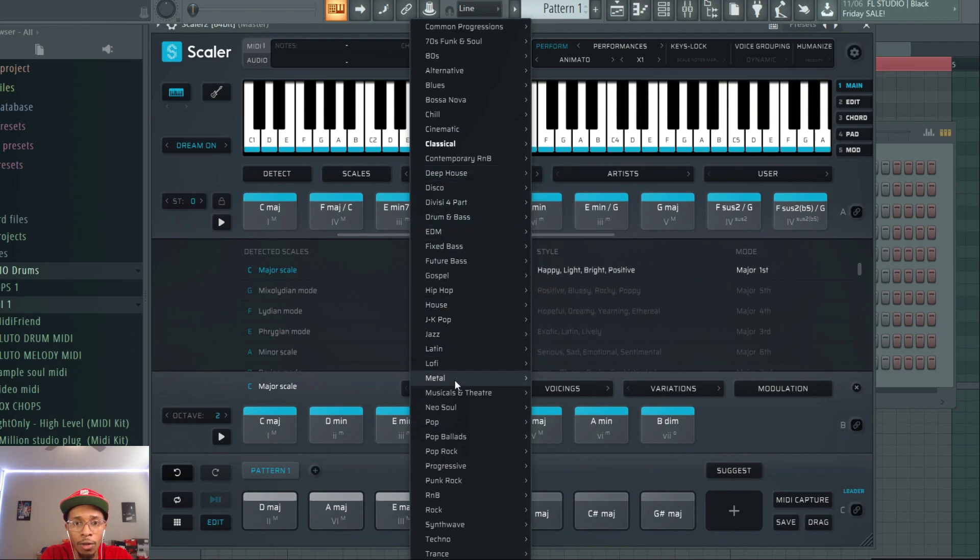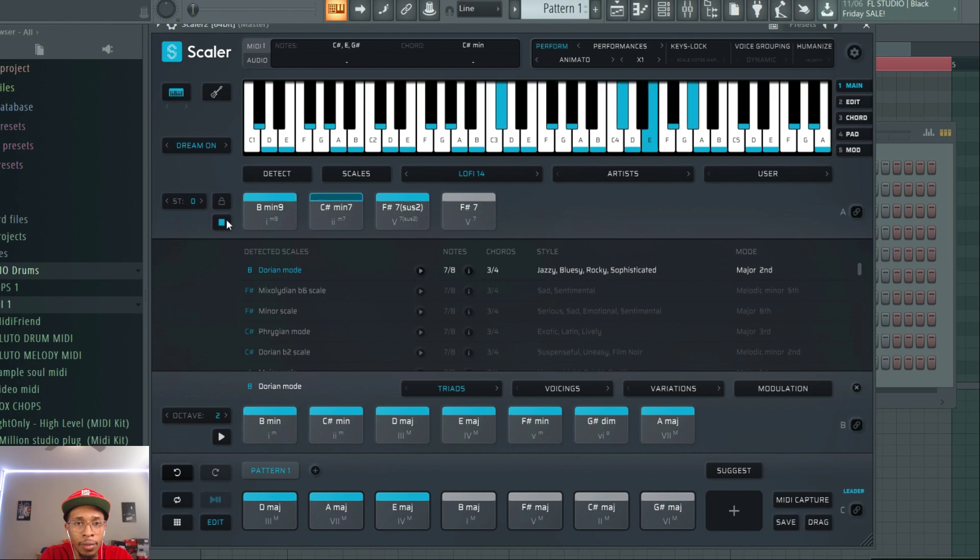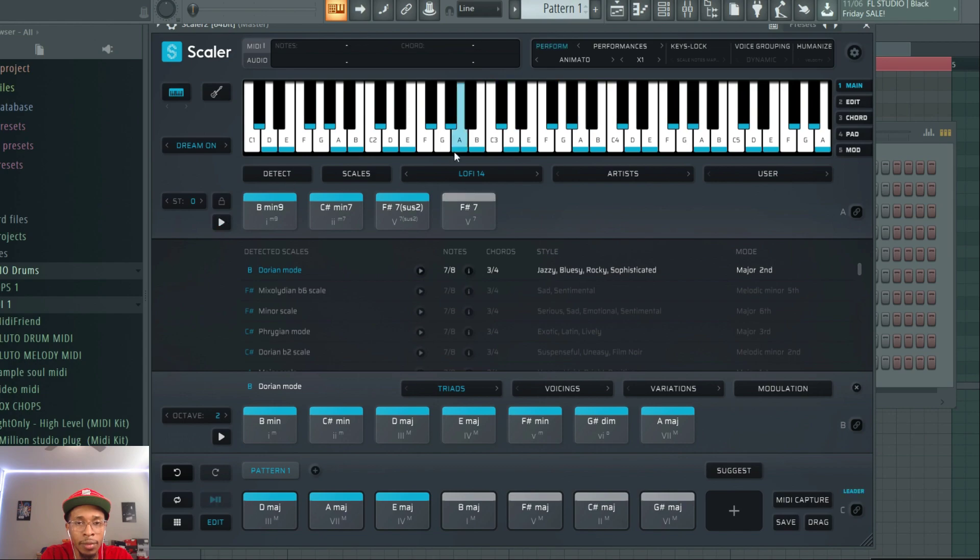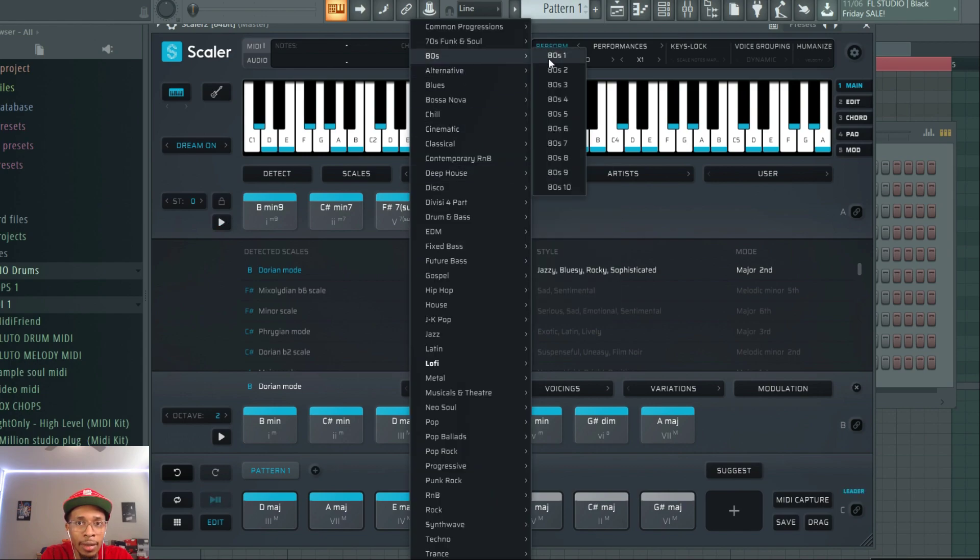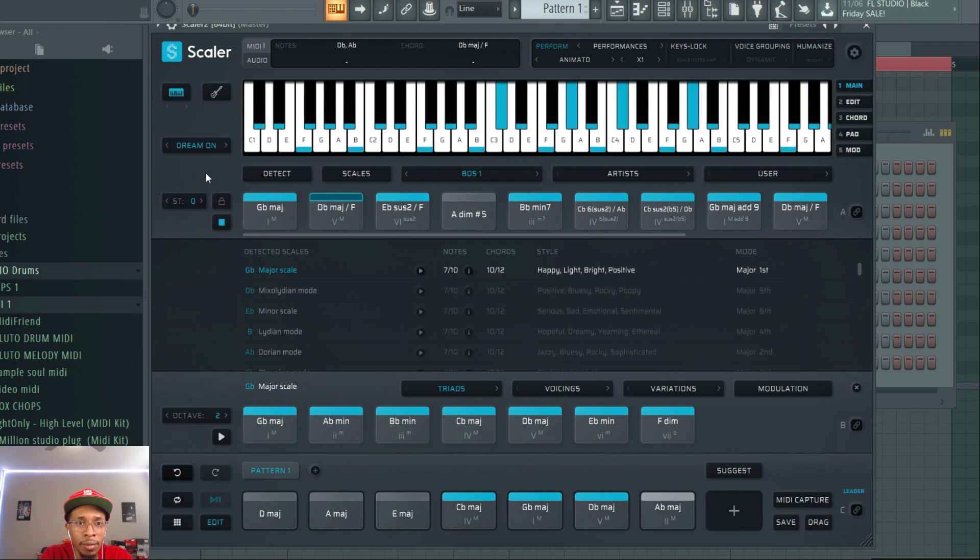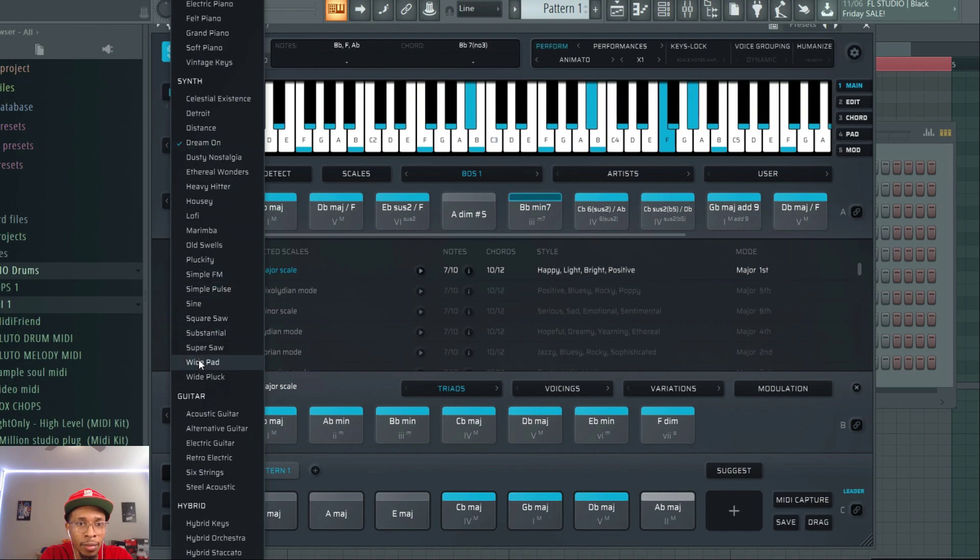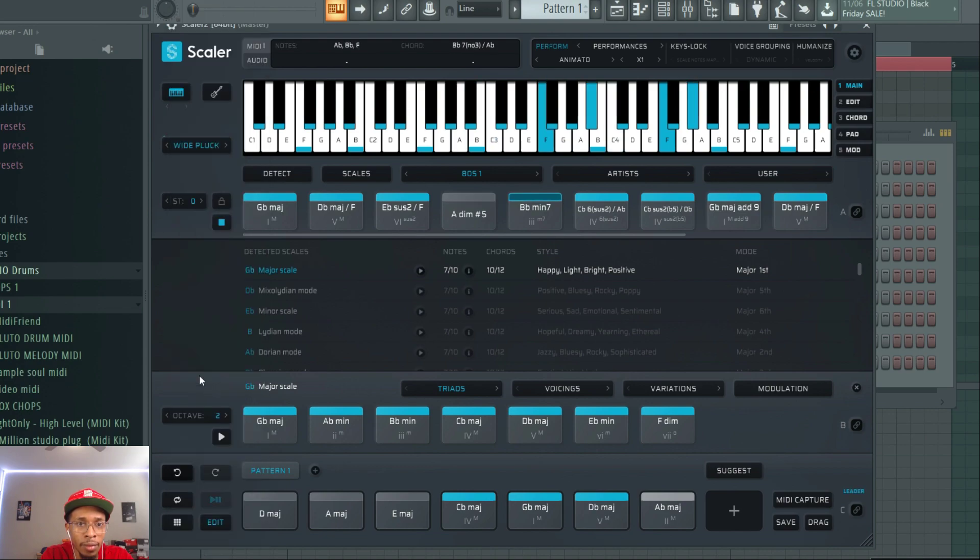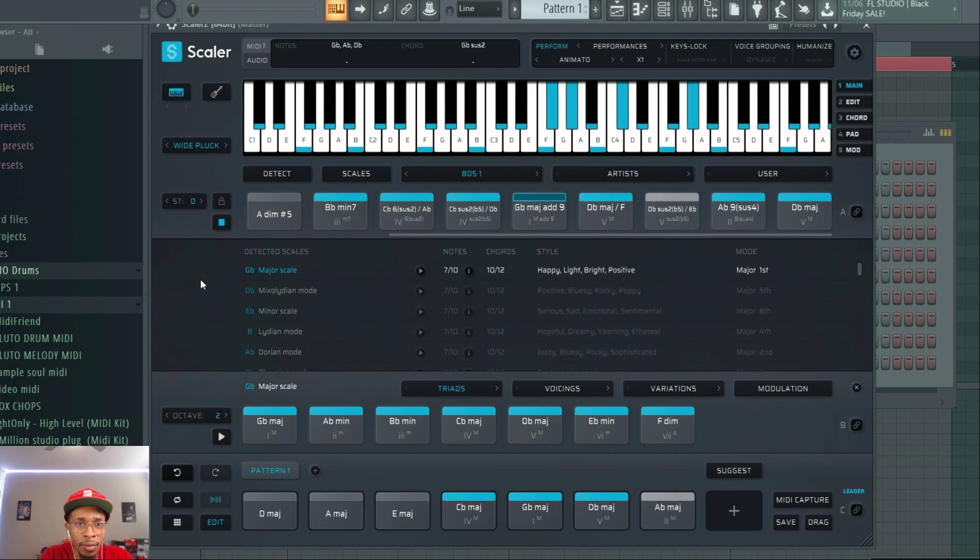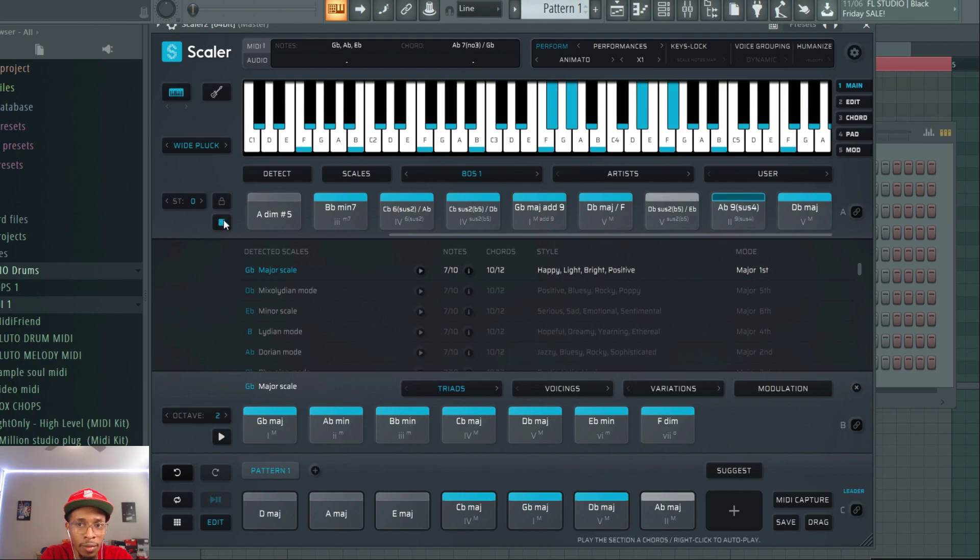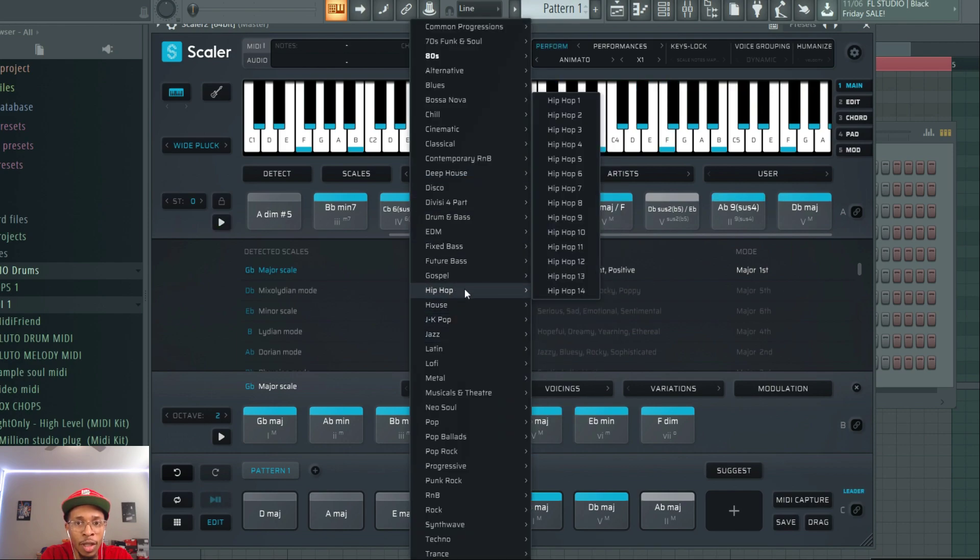You got lo-fi. You got 80s. And, of course, they finally showed some more love to hip-hop.